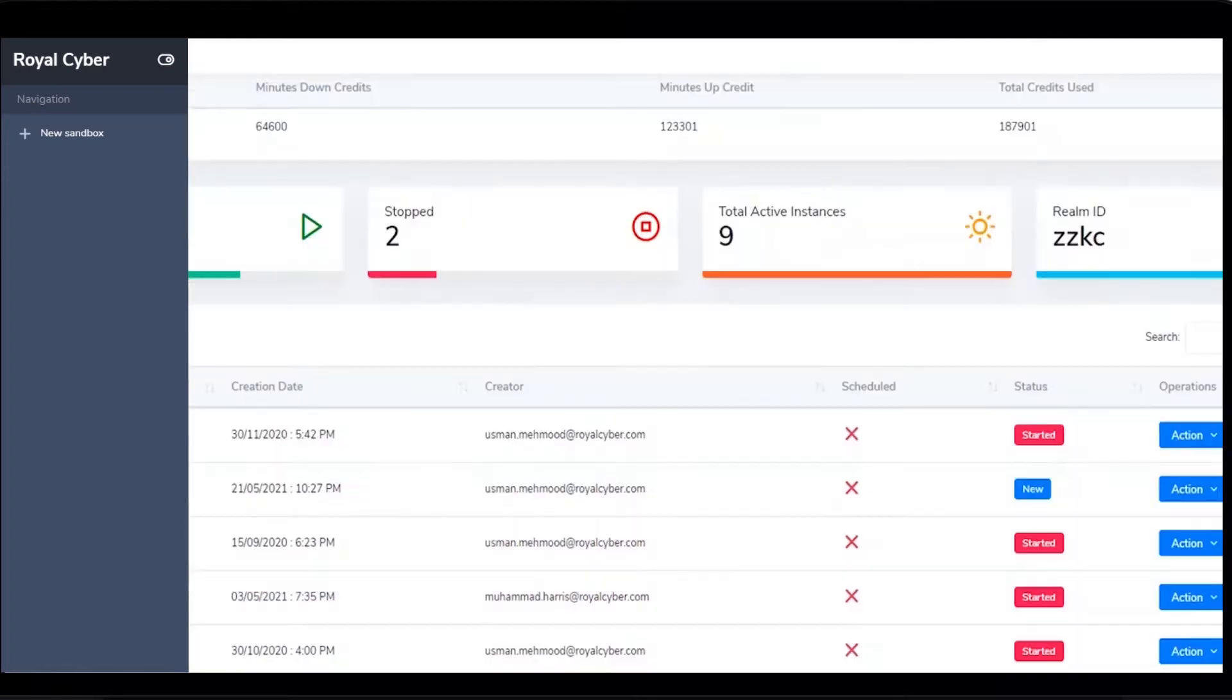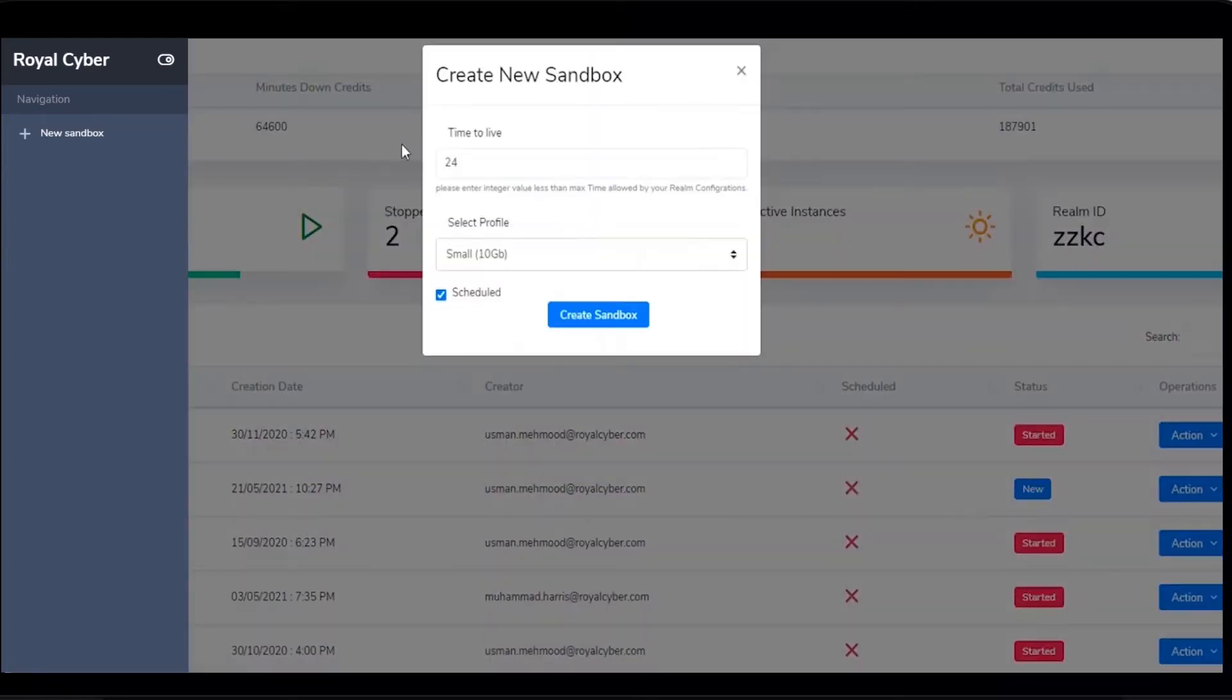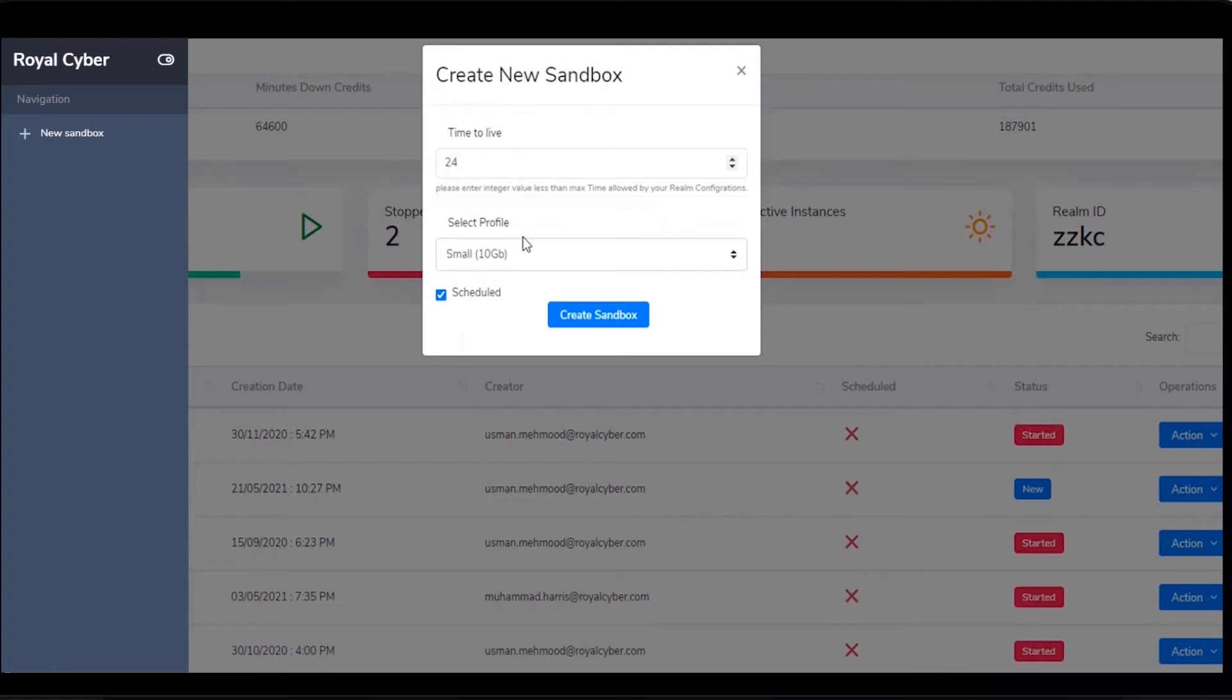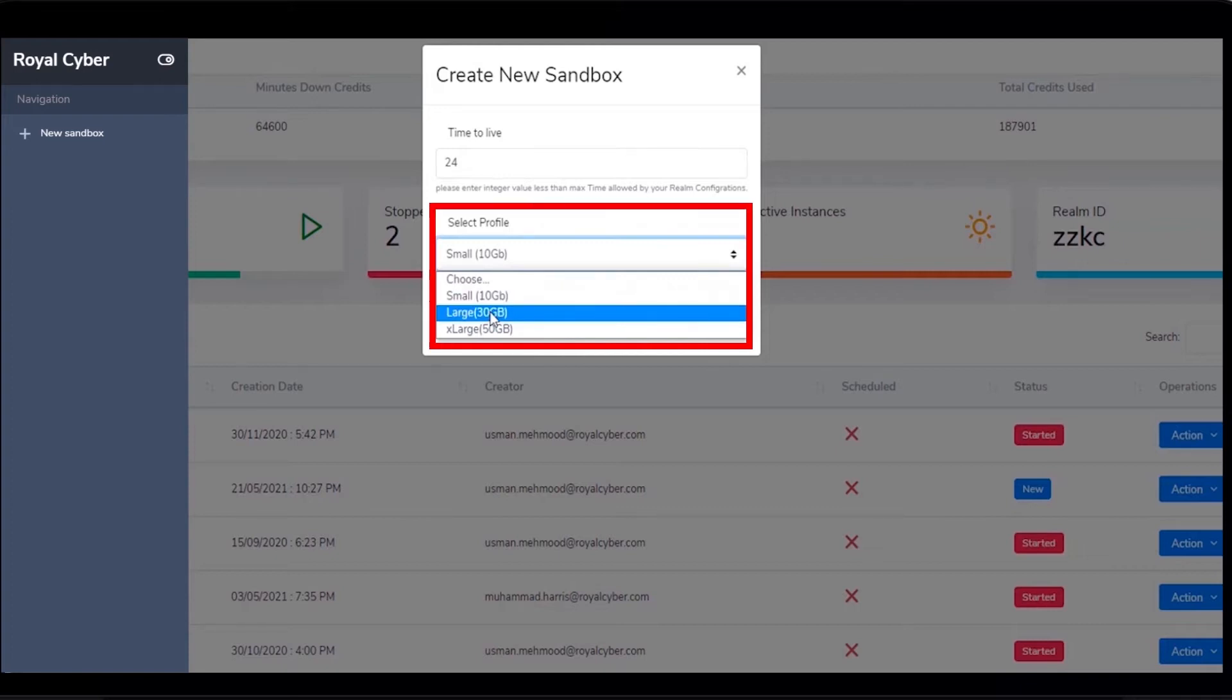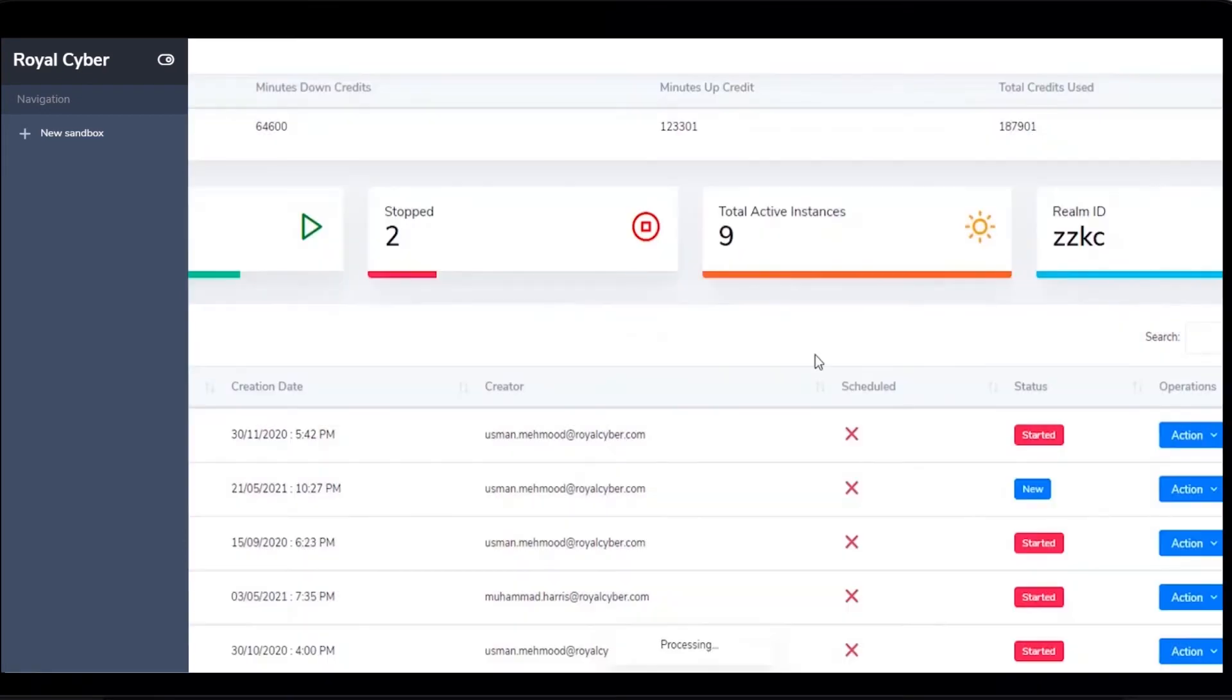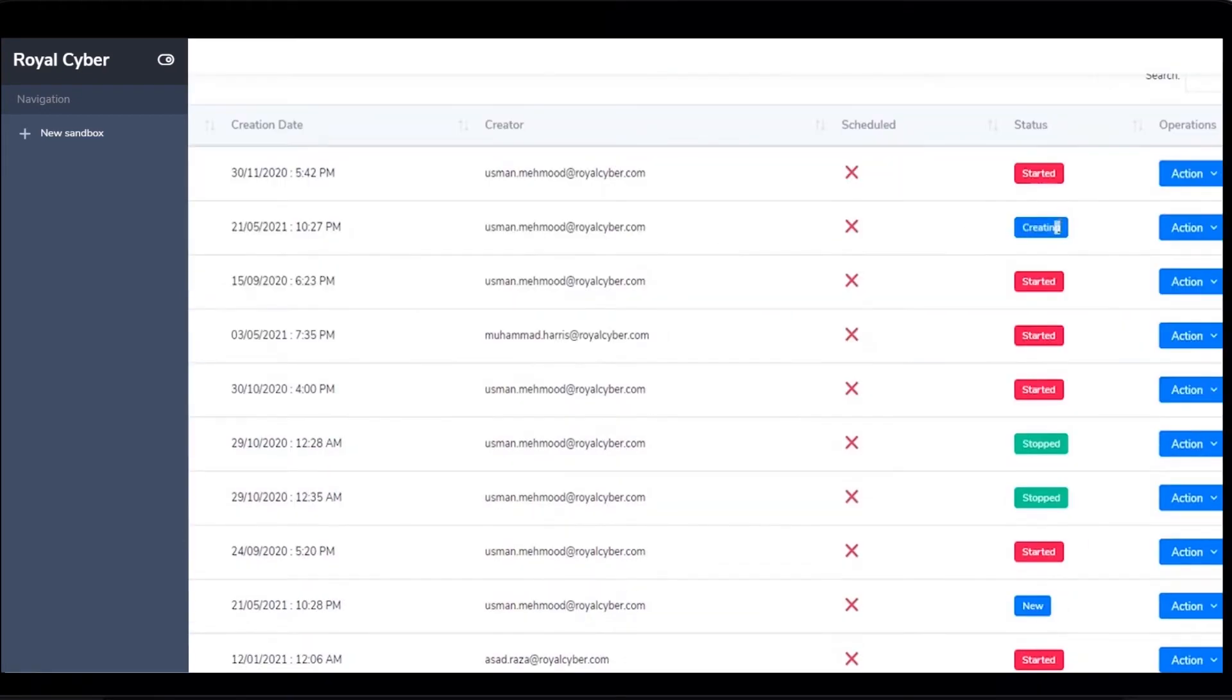Enter in the field the time to live for sandbox and the number of hours or you can leave it blank to use the default value. You can also use the value minus one for the time to live field to make that sandbox permanent until deleted explicitly. Select sandbox size or leave it blank to use the default value. Check box to schedule sandbox to start or stop as per realm schedule definition.